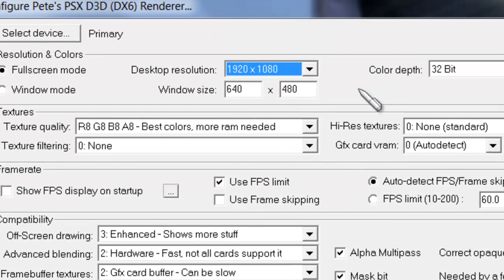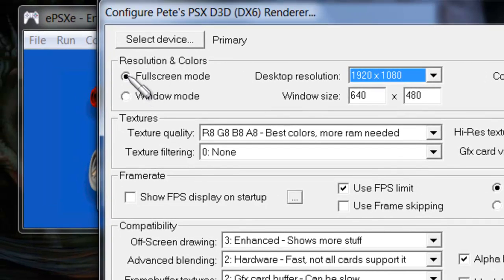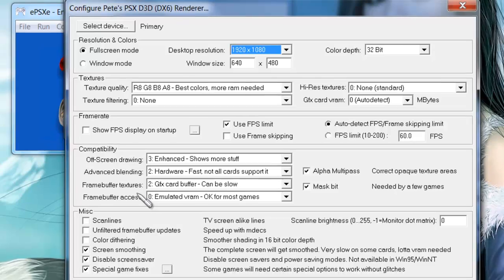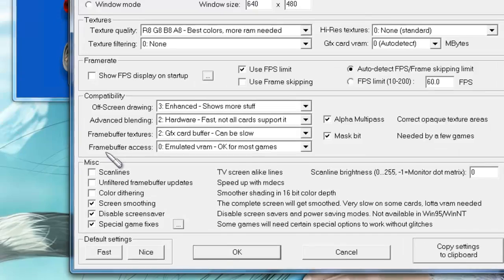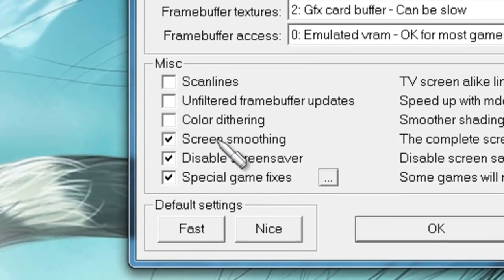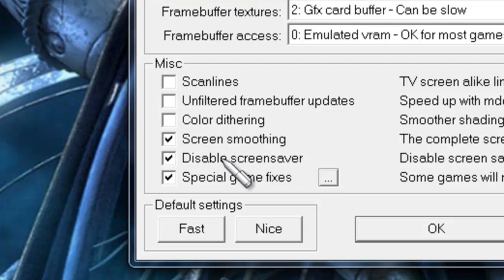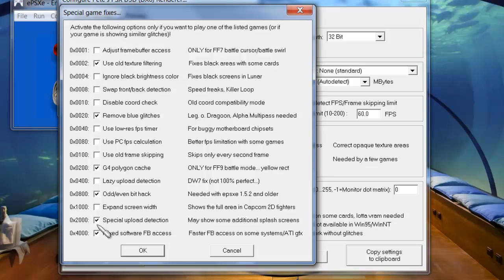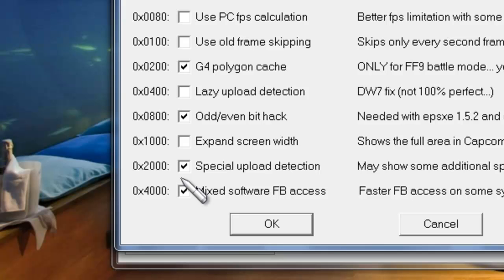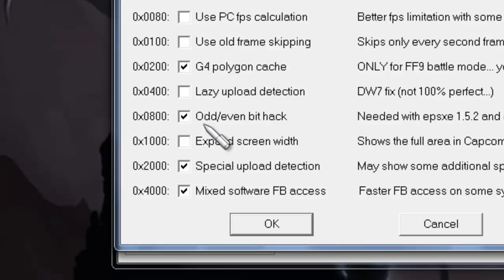Mine is set to my resolution, and I want it in full screen mode, not window mode. Right after that, just in case your game was a little bit choppy on some aspects, click Screen Smoothing — that way it'll cancel out the pixels and make it look nice and good. Disable Screen Saver so your screen saver doesn't overpower your gameplay. And for Special Game Fixes, when you click this you're going to get all these options. I strongly recommend everyone to check off this one right here: Odd-Even Bit Hack. It makes everything work way better.